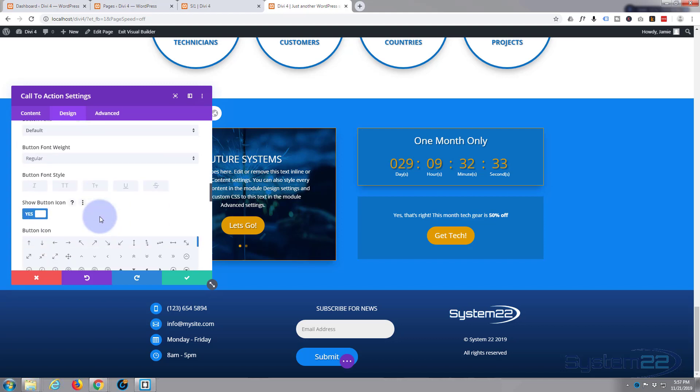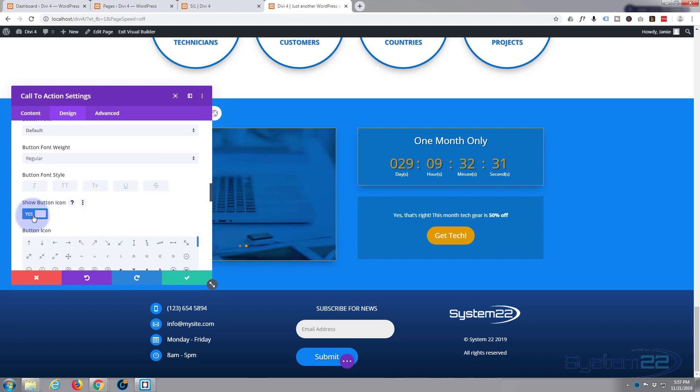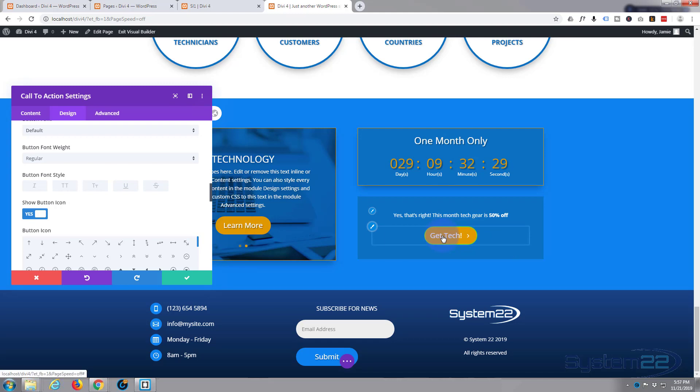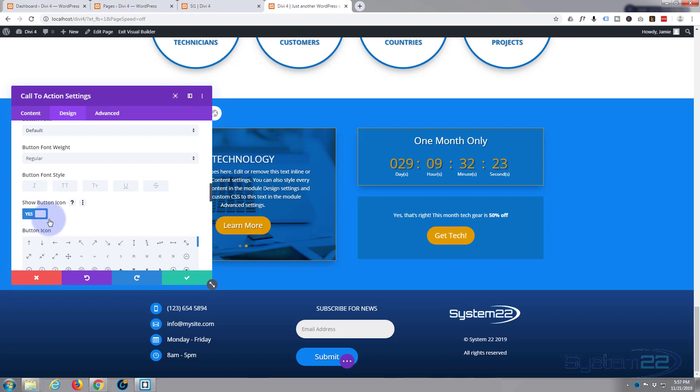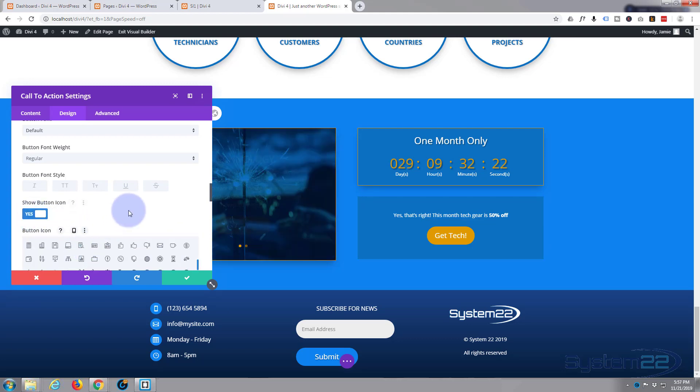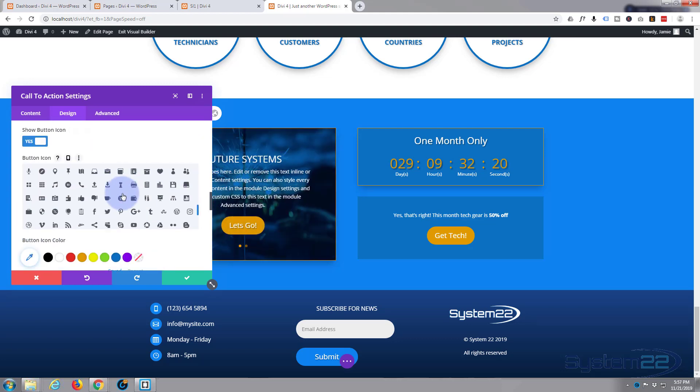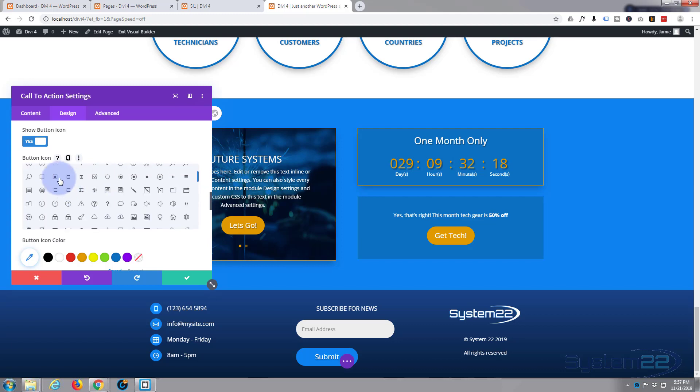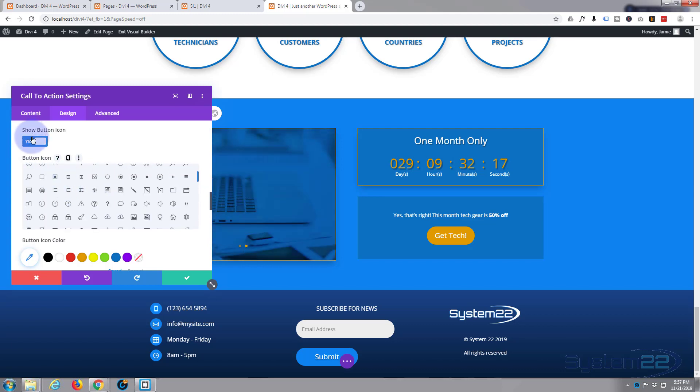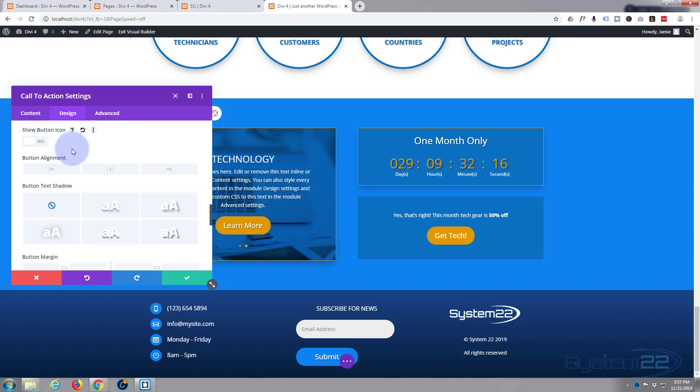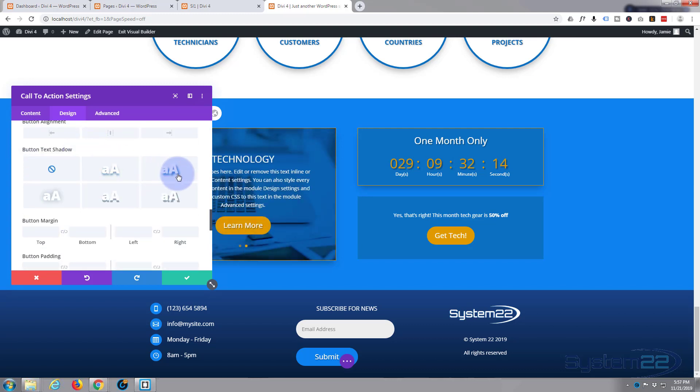Button font I'm not going to change at all. Now here's the show button icon that I was talking about before. I really don't want that so I'm going to turn that off. If you do want it, Elegant Themes provide you with all these wonderful icons here that you can choose from, but I don't want that today.